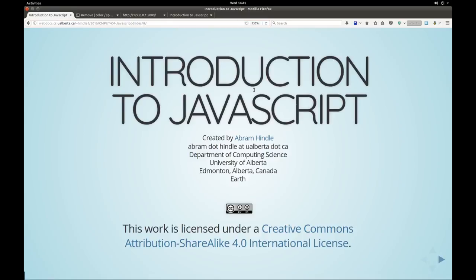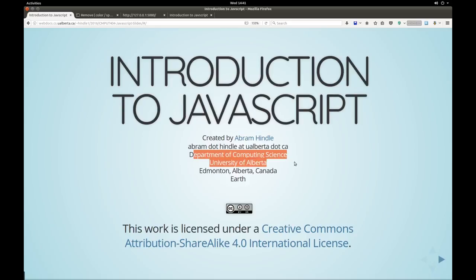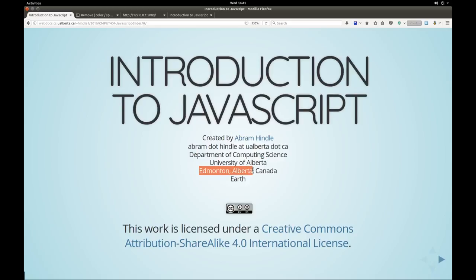Hello, and today we're going to talk about Ajax as part of the introduction to JavaScript. This is presented by me, Abram Hindle. I'm at the Department of Computing Science at the University of Alberta, Edmonton, Alberta, Canada, planet Earth.